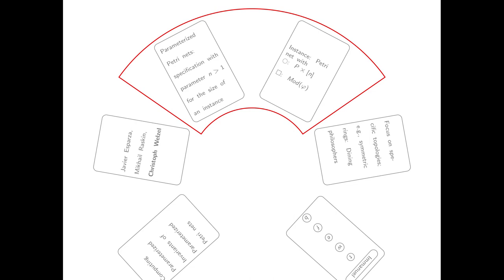This means we get a copy for the index 0, a copy for the index 1, a copy for the index 2, and so on until we have a copy for each index smaller than the size we've chosen for a Petri net.